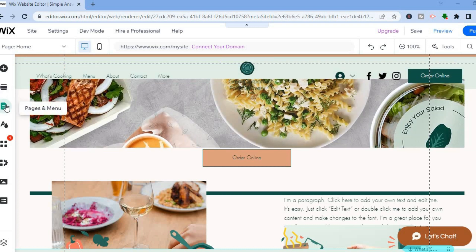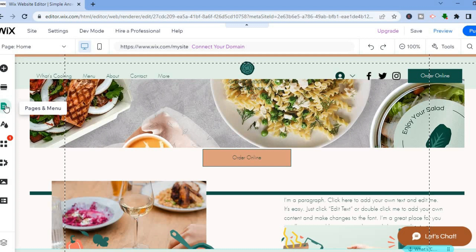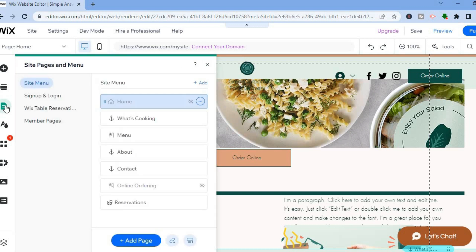Tap on the third icon from the top where you see pages and menu. After you have done that, you will see the option sign up and login. Tap on that.